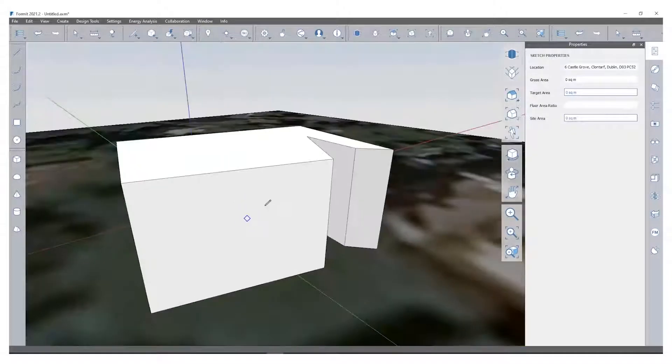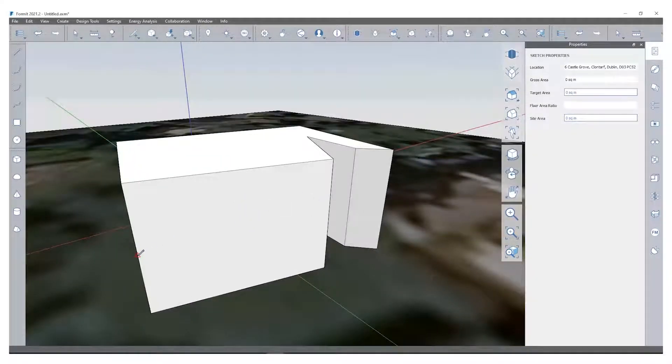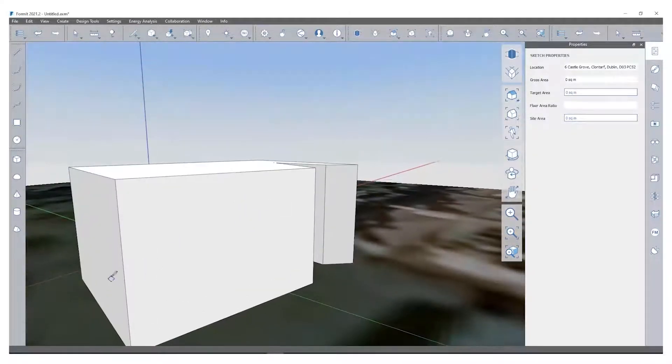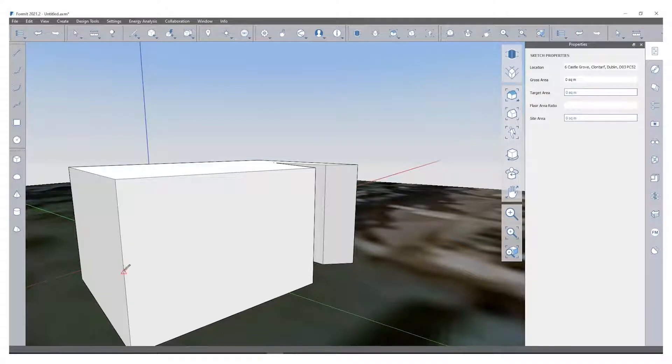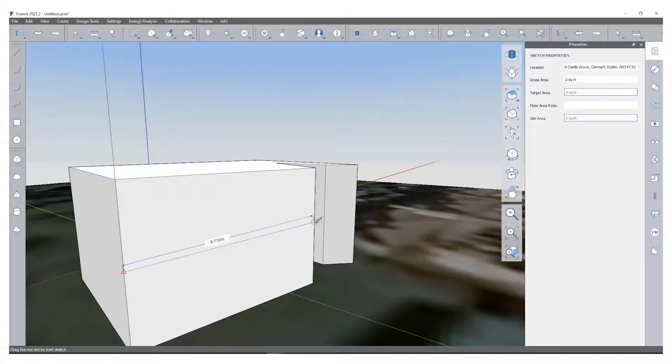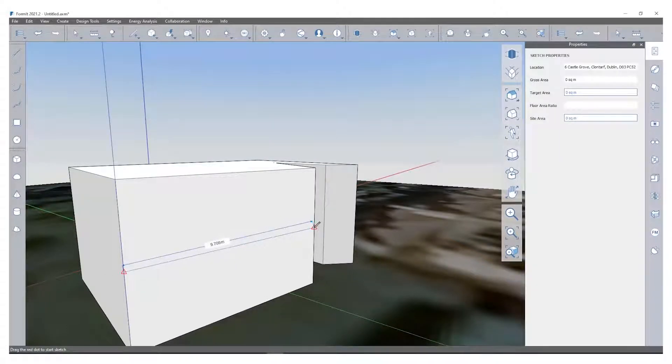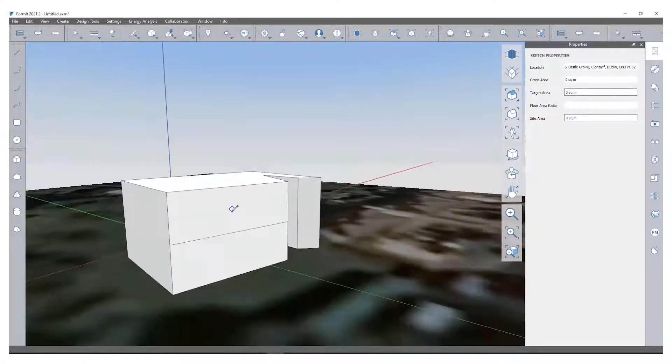I'm going to take my line tool again and strike a line across the middle here. It's going to snap to my center point and snap to my other center point.